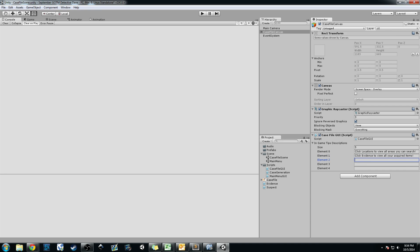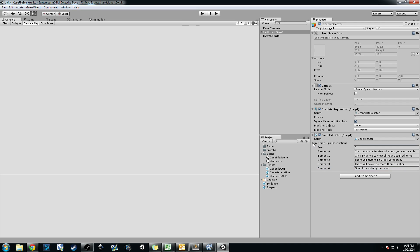Let's come up with three more. We'll say 'There will always be two key witnesses', 'There will never be more than one robber' — and remember if you're going off and creating your own, use this as a model — and then 'Good luck solving the case'. Now we have all those, which is perfect. We have our ways to look at our name and stuff.